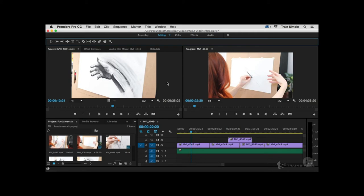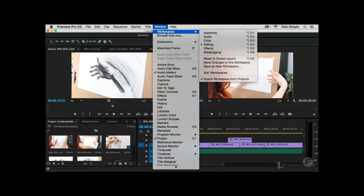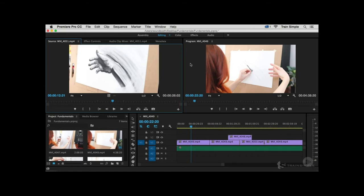When docked toward the top, the panel may take up too much space, so you can resize it by clicking and dragging the two-way arrow. If you reconfigure the editing workspace and don't like it, go to Window > Workspaces > Reset to Saved Layout to return to the original editing workspace.